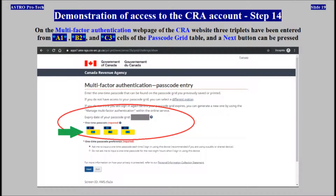The next button can be pressed. On the multi-factor authentication webpage of the CRA website, three triplets have been entered from cell A1, cell B2, and cell C3 of the passcode grid table, and the next button can be pressed.